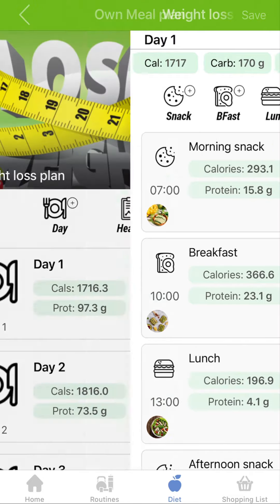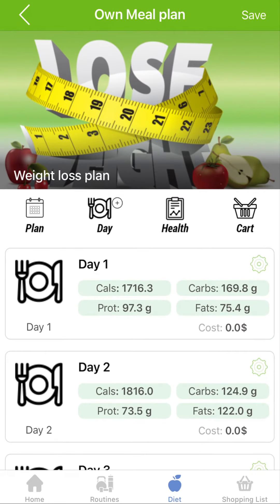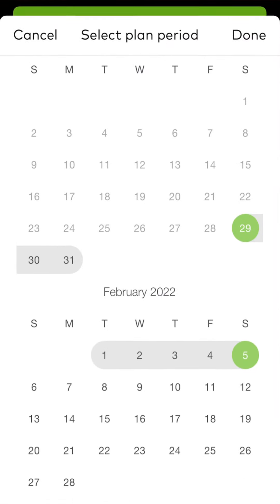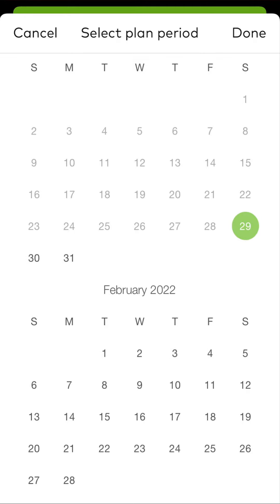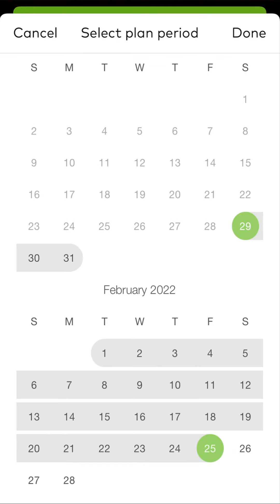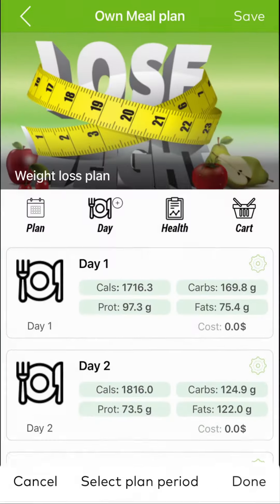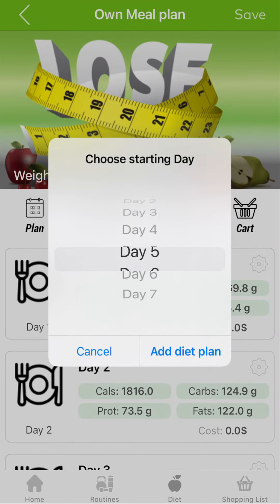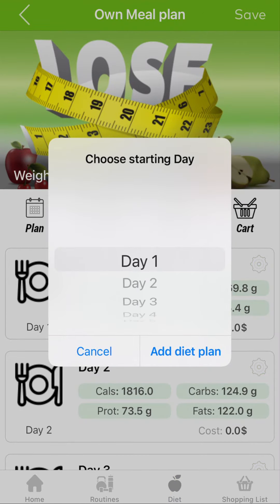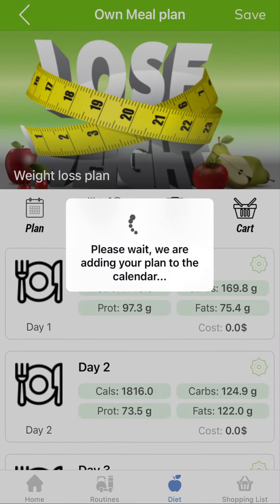Once you are ready editing your meal plan, you can add it to the calendar. Click the Plan button, select the start date and end date for your meal plan. Then select which day you want to start your meal plan with — it is usually day number one, unless you want to add a single day.